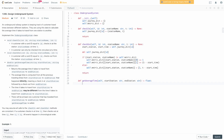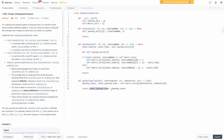For get_average_time, we unpack journey_count and total_journey_time from self.metric_dictionary[(start_station, end_station)], then simply return total_journey_time / journey_count. Total time spent traveling divided by total journeys gives us the average time per journey.